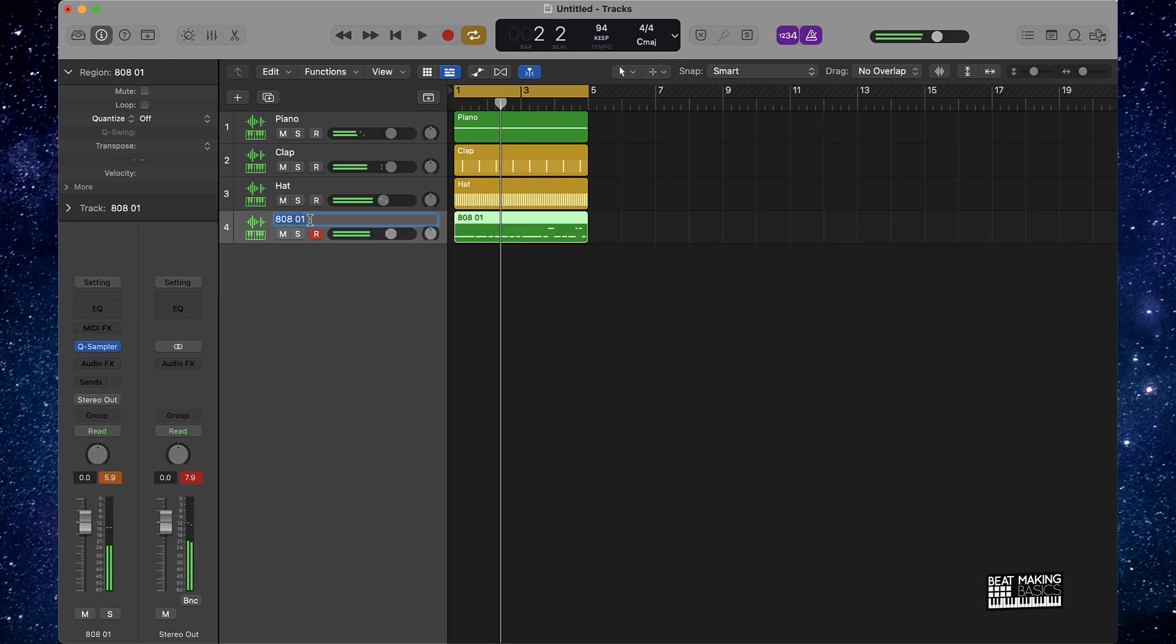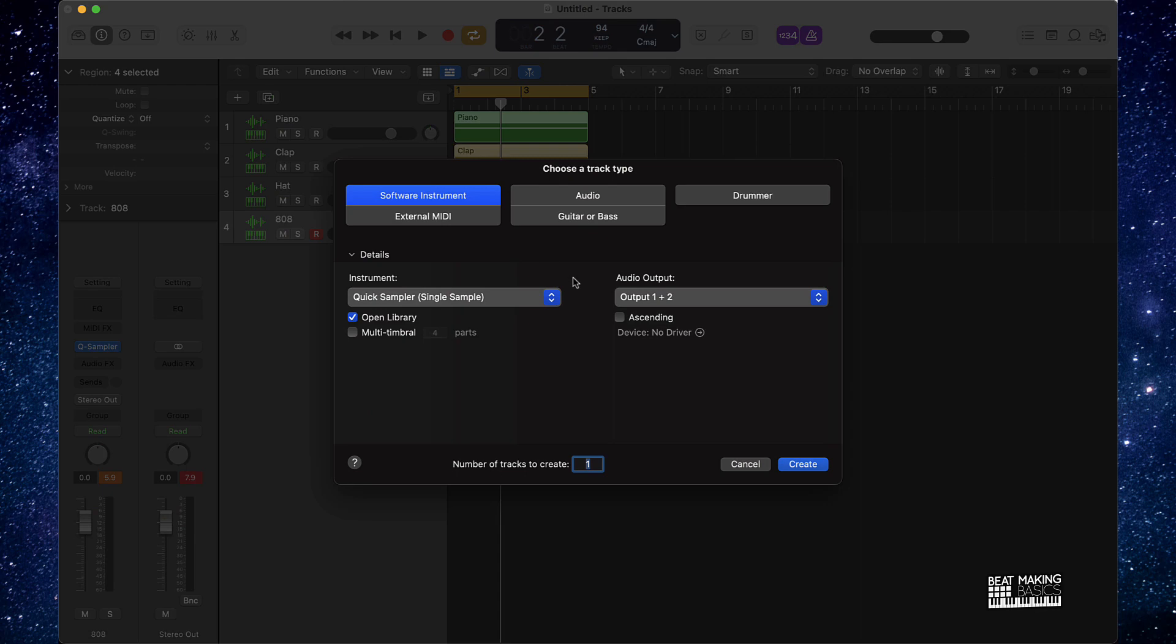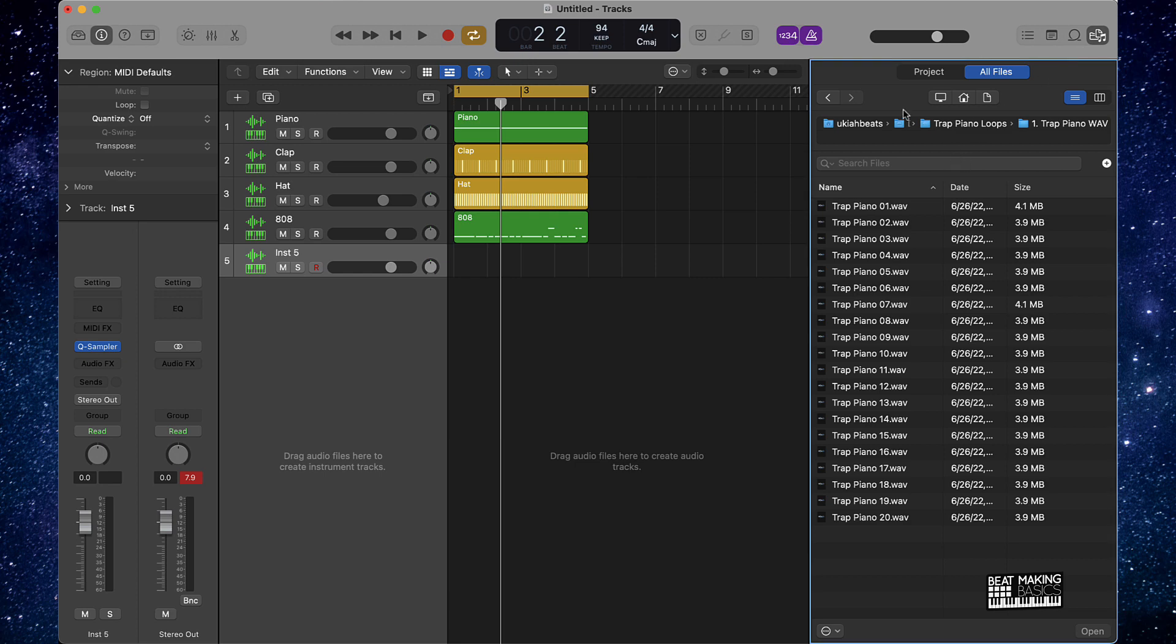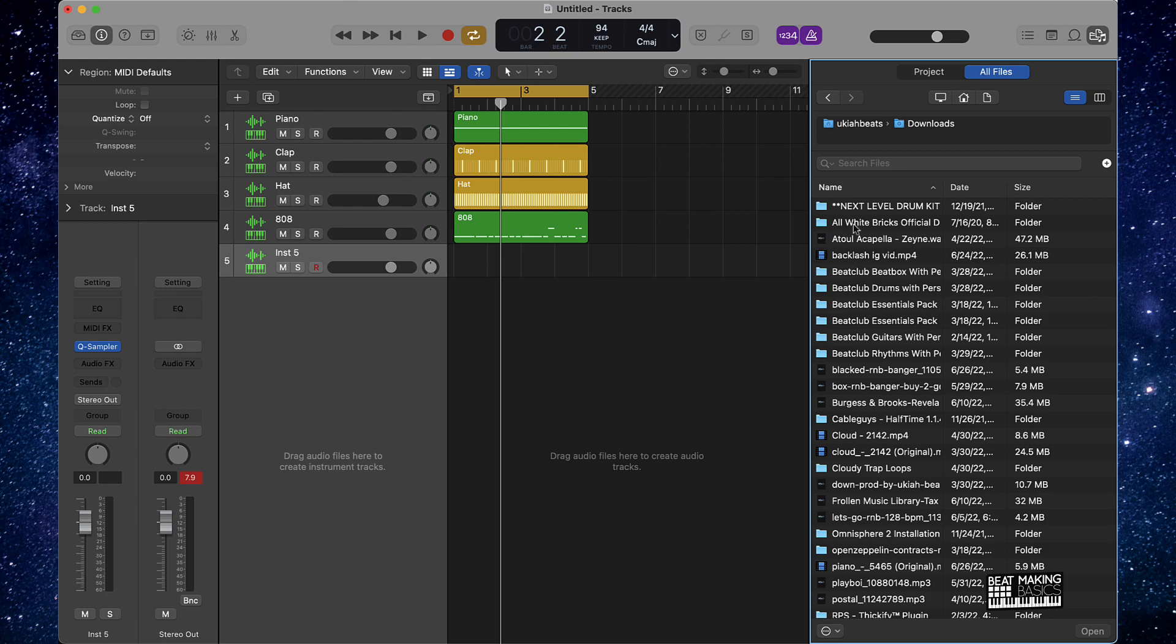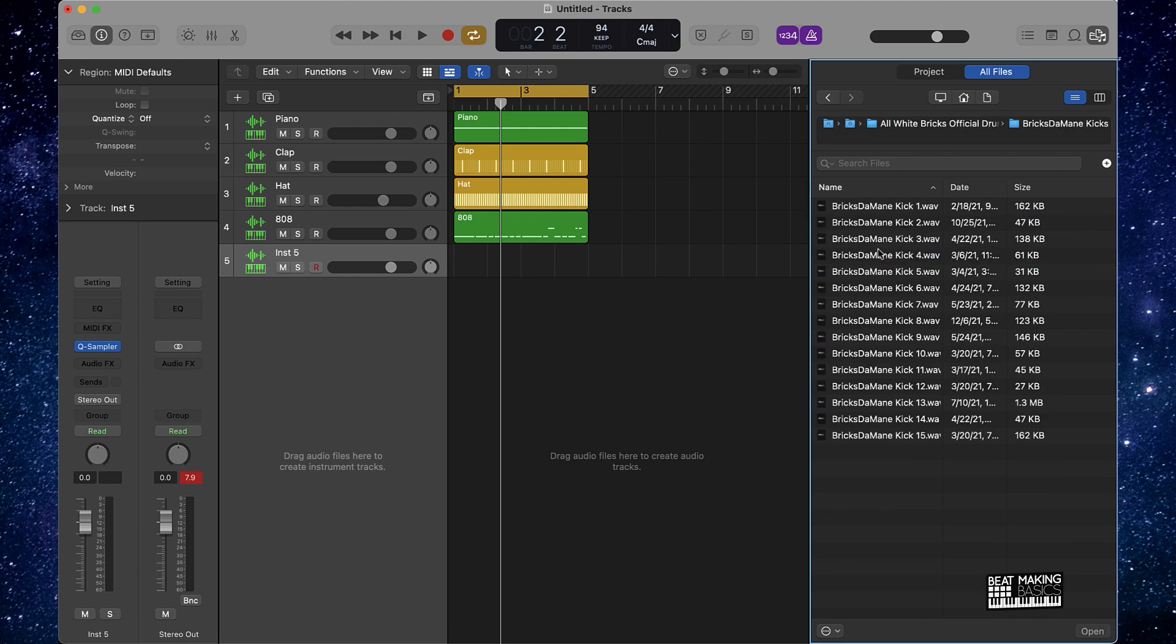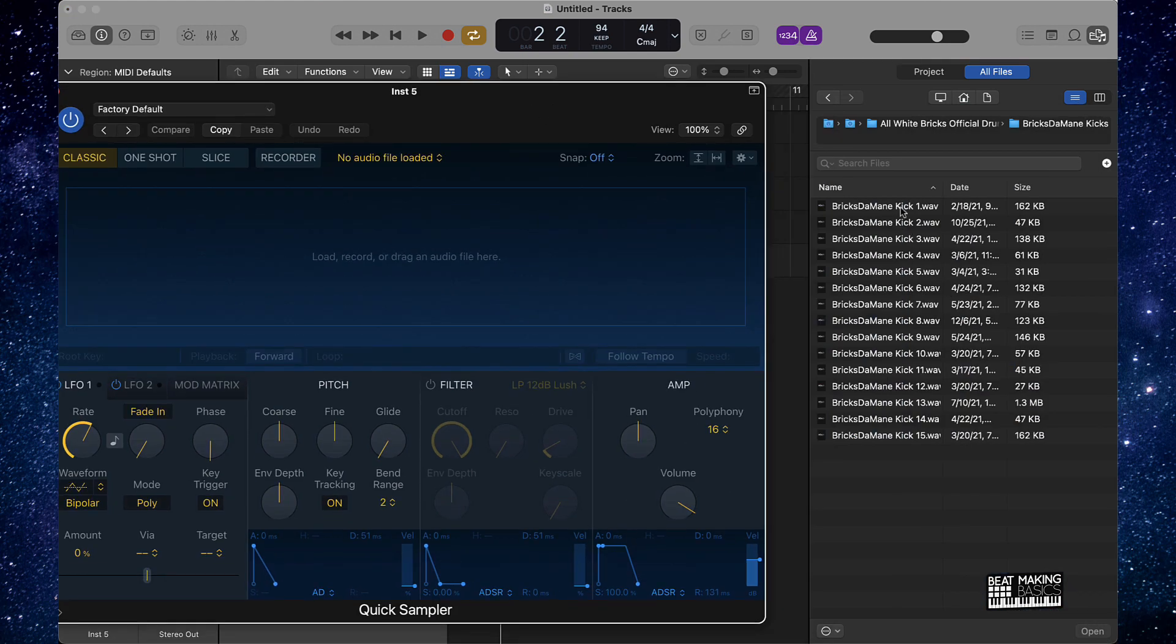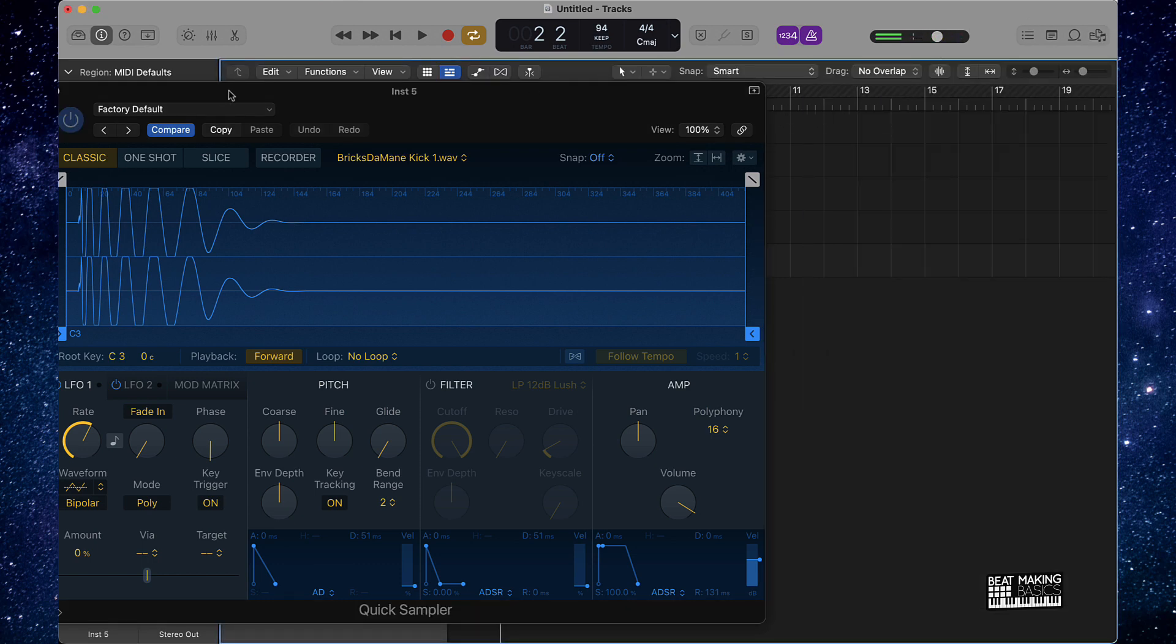And then for the kick I'm actually going to keep this simple. Let's go ahead and find a dope kick on our hard drive here. We're going to create another software instrument track, we got the Quick Sampler, and I can go here and find another hard, dope kick. Let's try this kick and see how it goes.